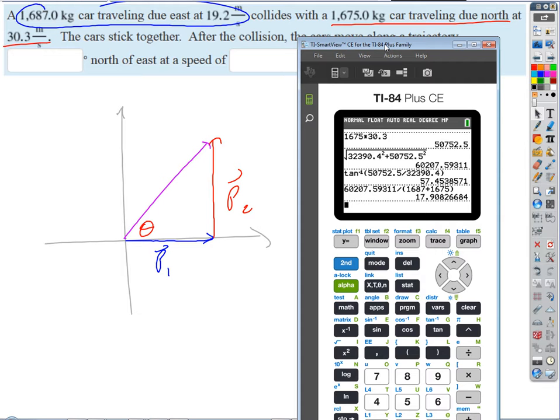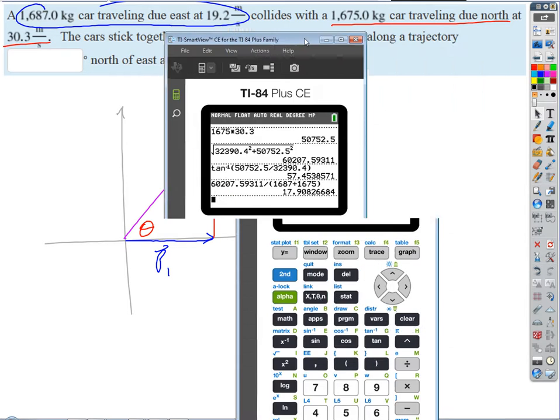So 17.9 meters per second at 57.5 degrees. That's our answer for the two-car collision. Now here's the last one — a pretty tricky one on the second assignment.